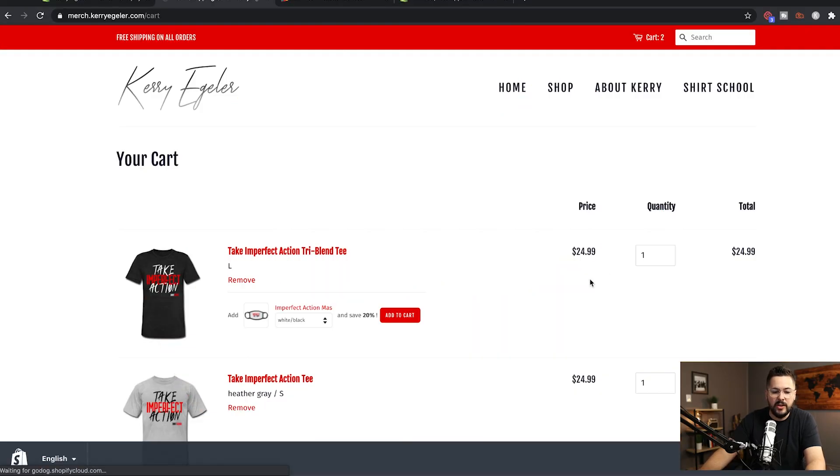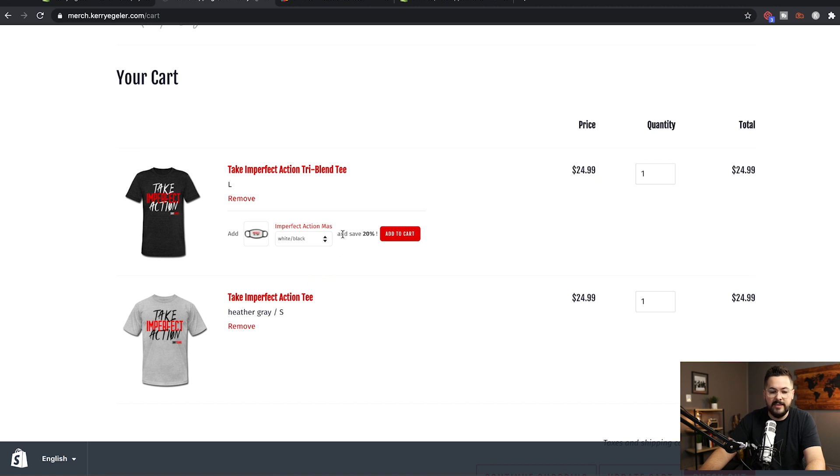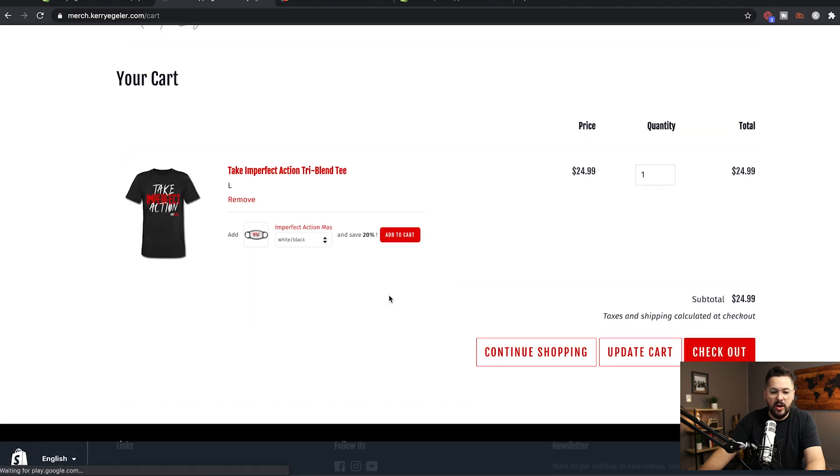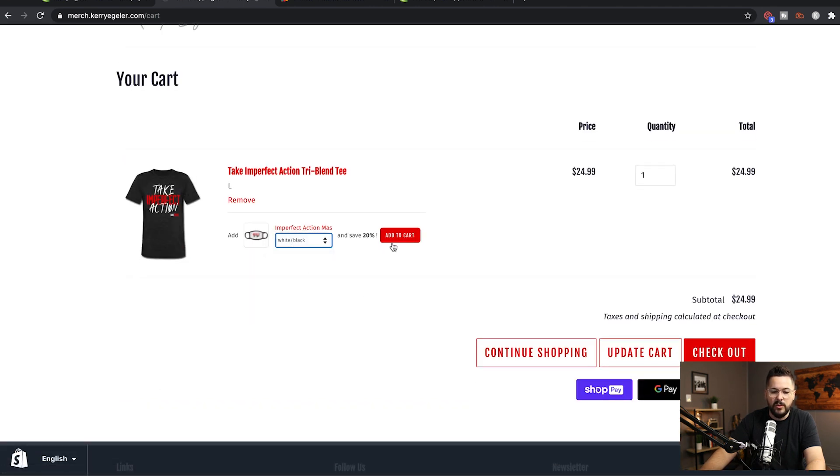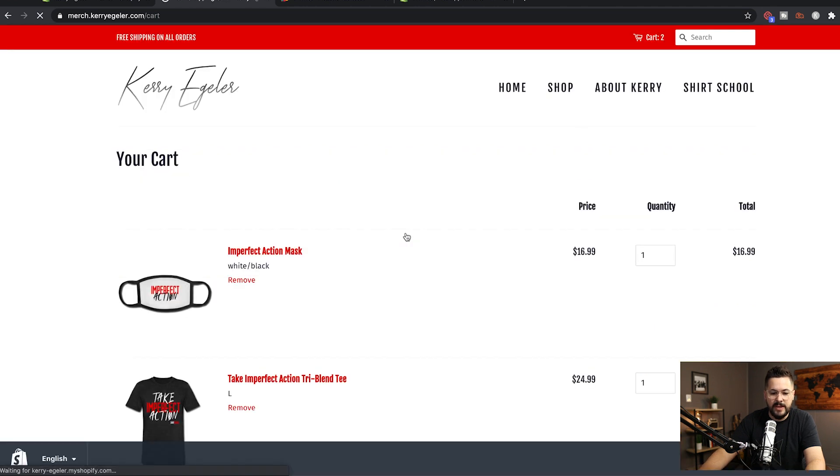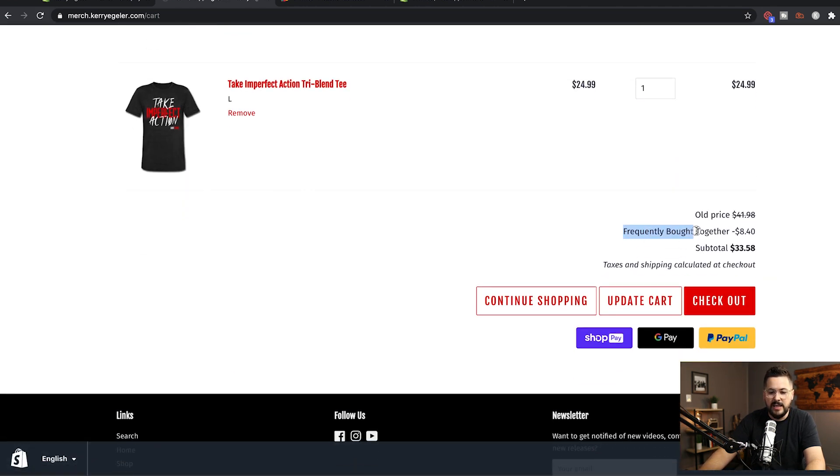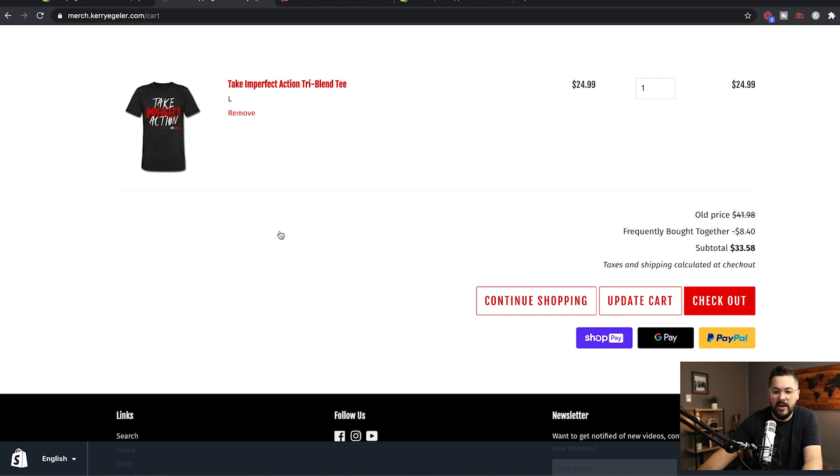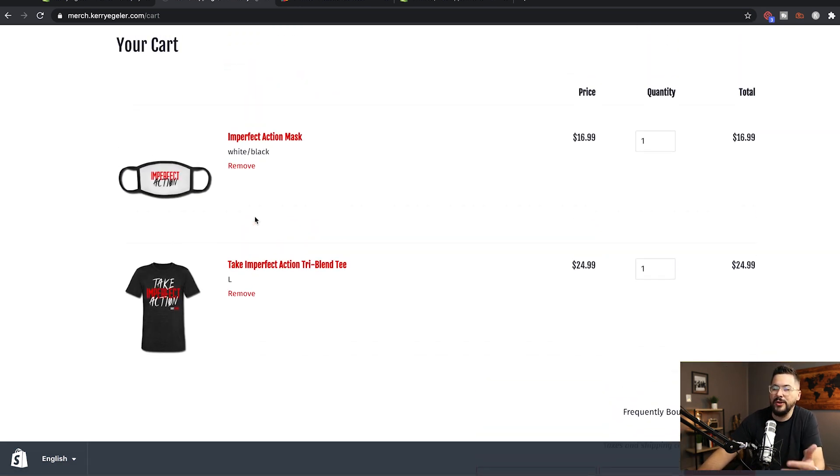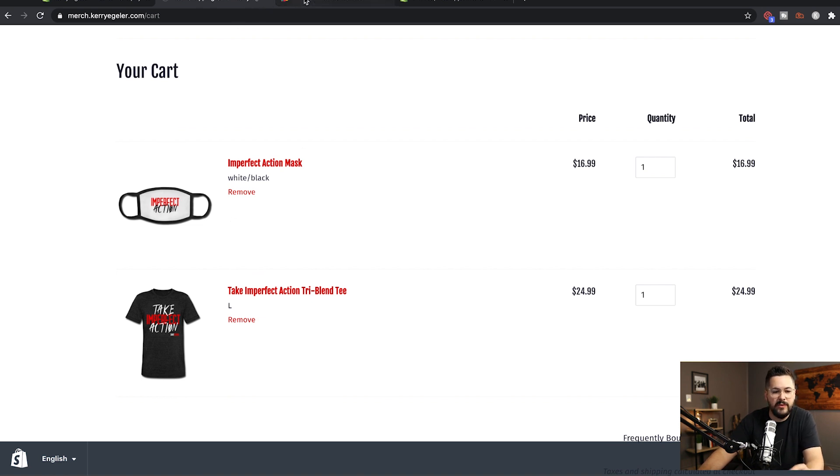Once I get to the cart, you're gonna see this pop-up right here that offers the mask and says that you can save 20% when you add it to the cart. So if we click this add to cart button right here and we can select our color if we want, we select this add to cart button here. It's gonna add that mask on and now we can see that we have a discount of $8.40 and we can simply just go check out and we've got that bundle discount. So, so cool and so powerful what you can do with that.